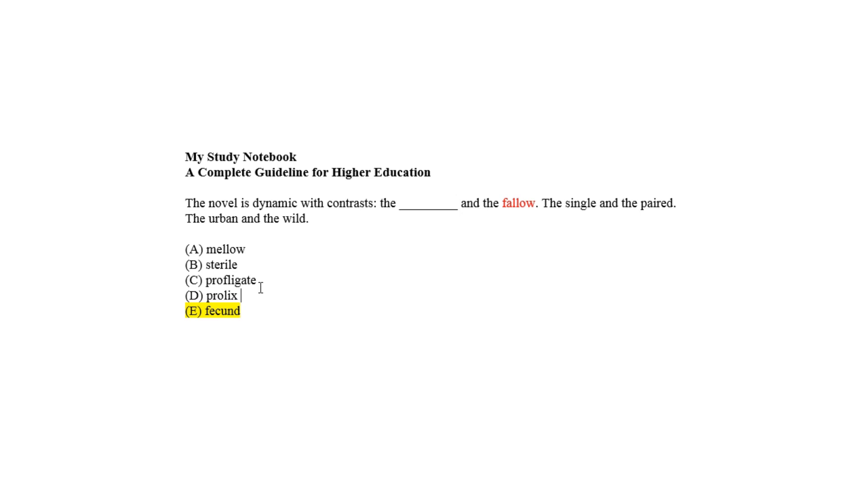Choice D may show a shadow of being fertile, but it gives a negative vibe, and it has been weakened as an option with respect to choice E, which is correct answer, and so choice D is also eliminated. So the correct answer is choice E.